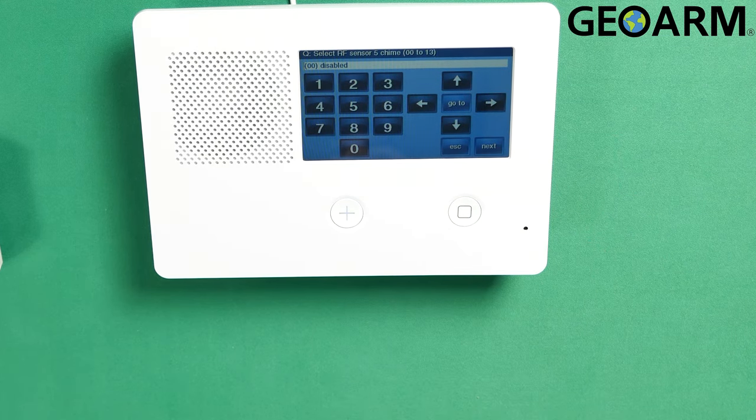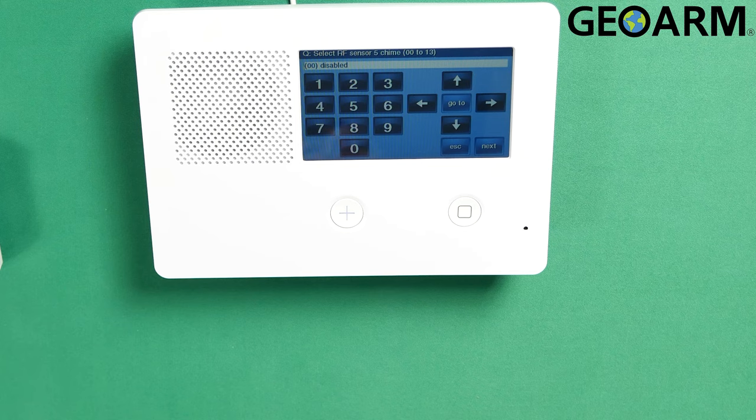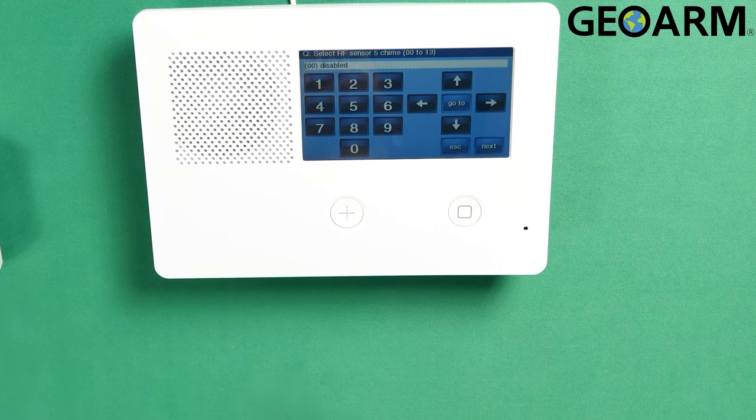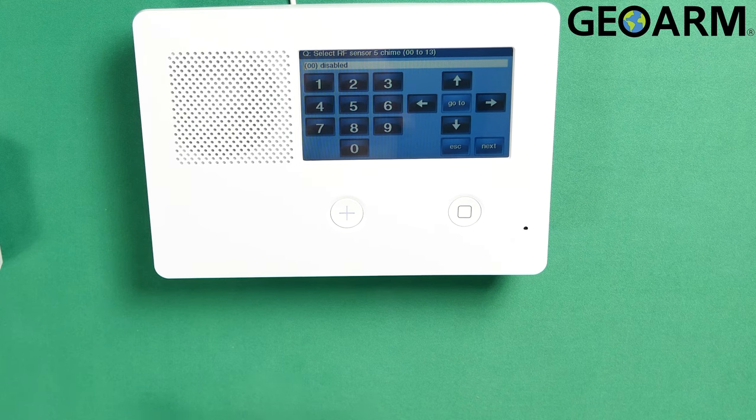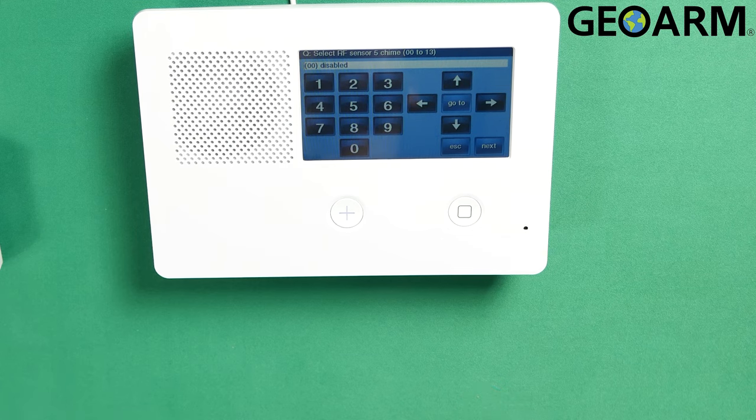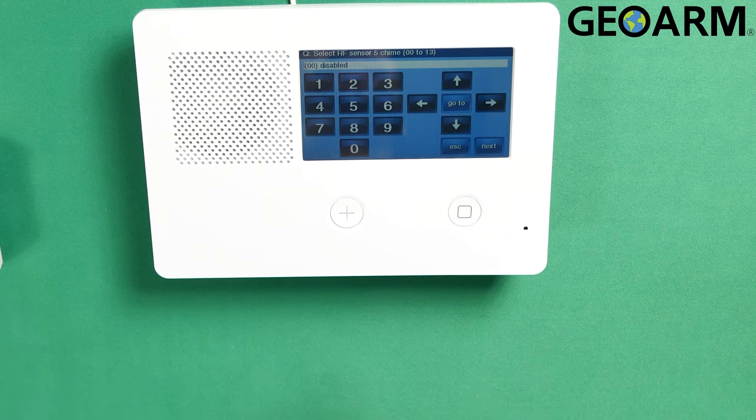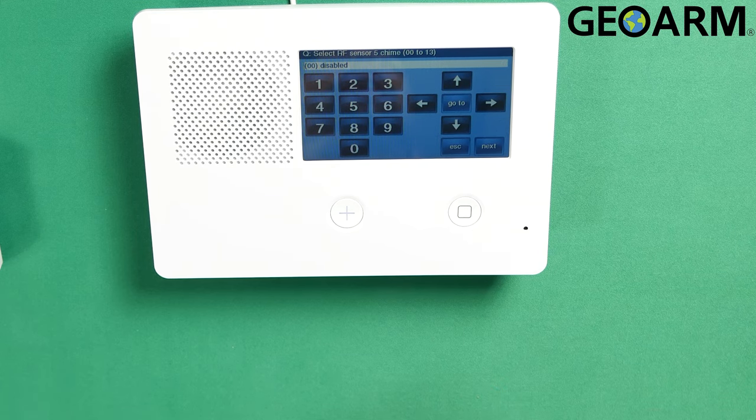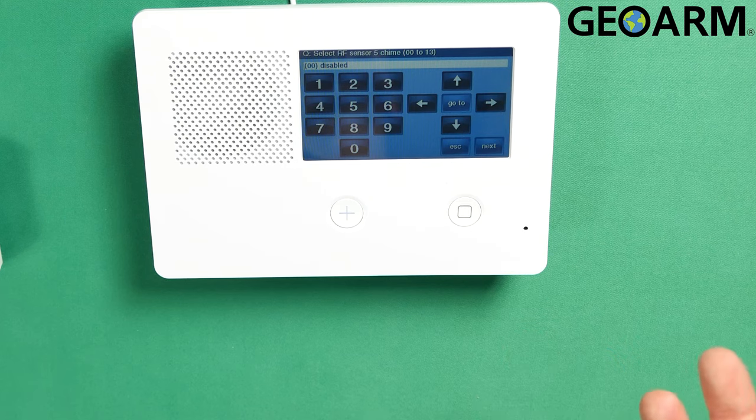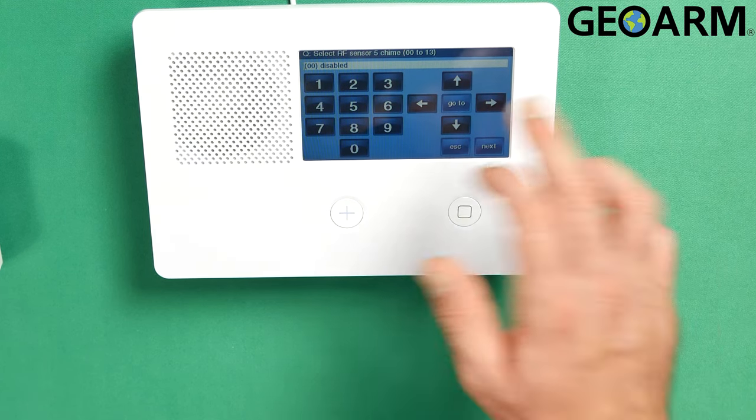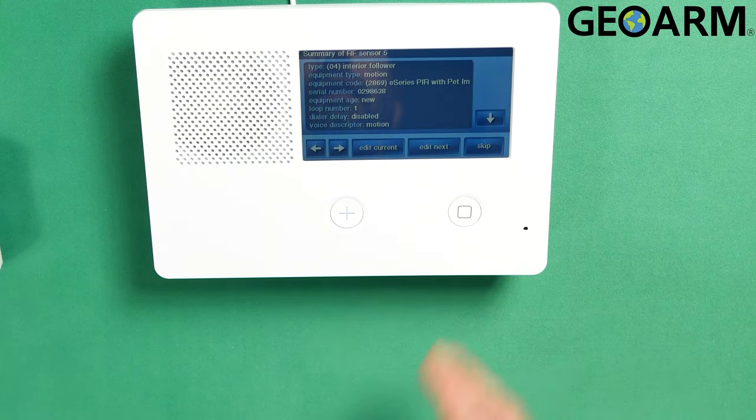Now this is where it asks you if you want to chime. On a motion detector, I do not suggest a chime just because every single time that you walk in front of this device, it will chime. So probably not the best idea for a motion unless that's what you're looking for. But I'm going to leave it disabled and then hit the down arrow.